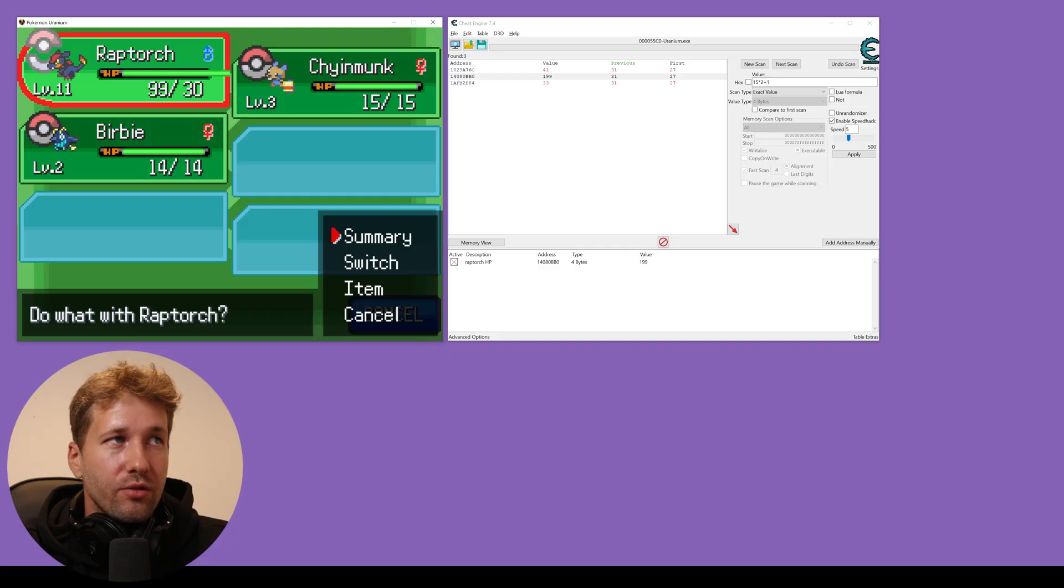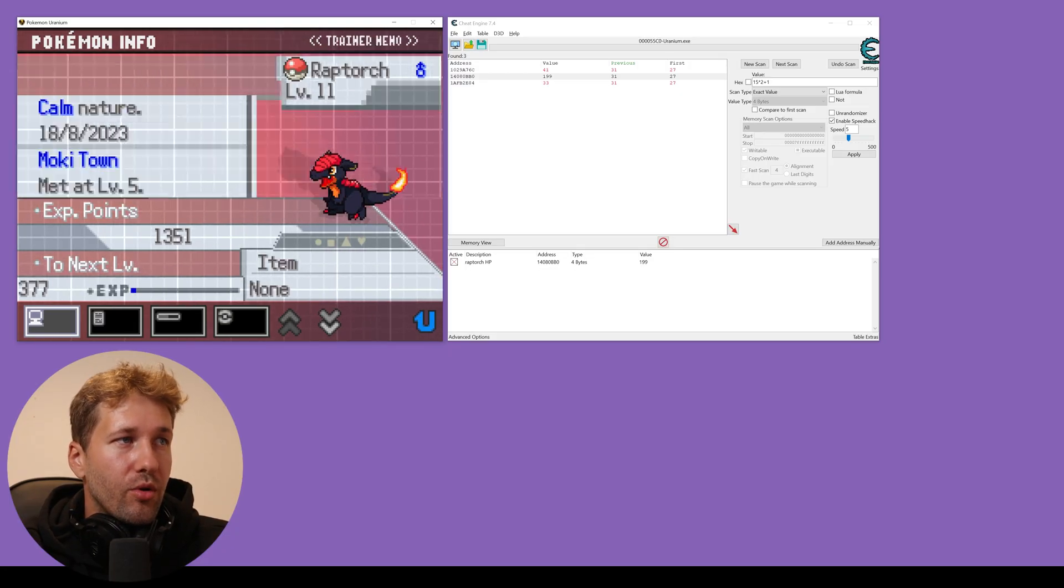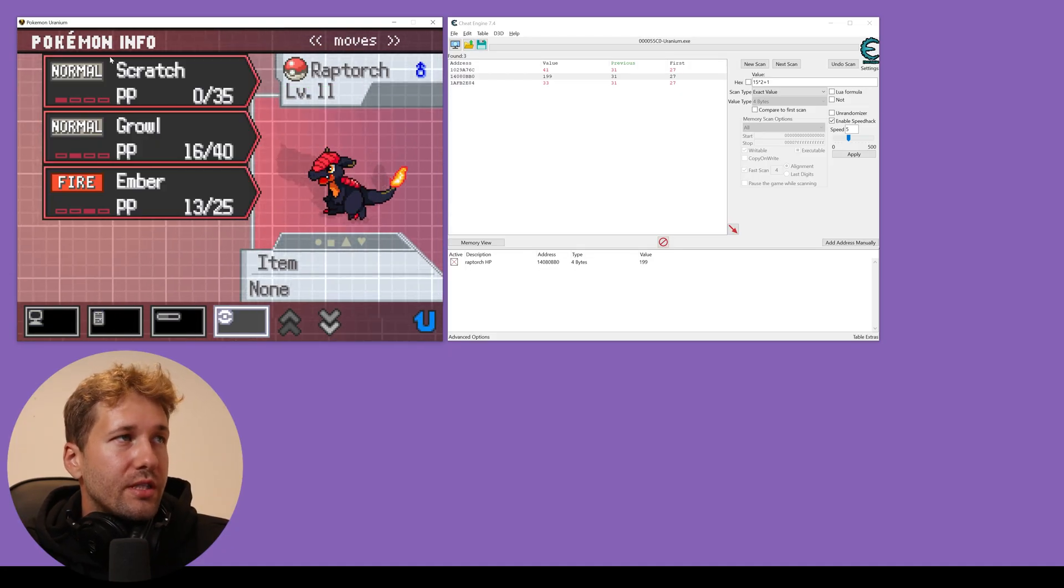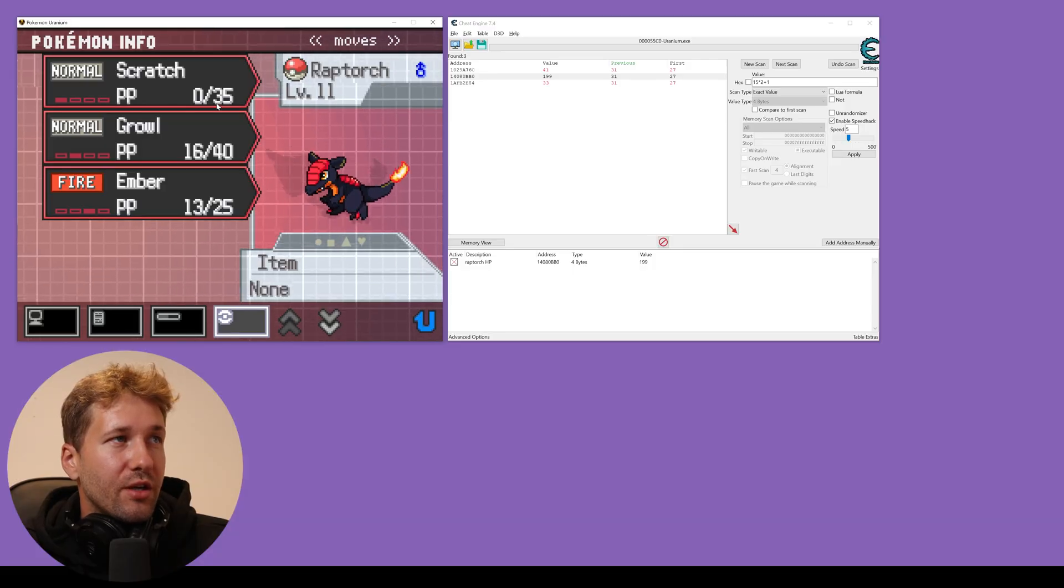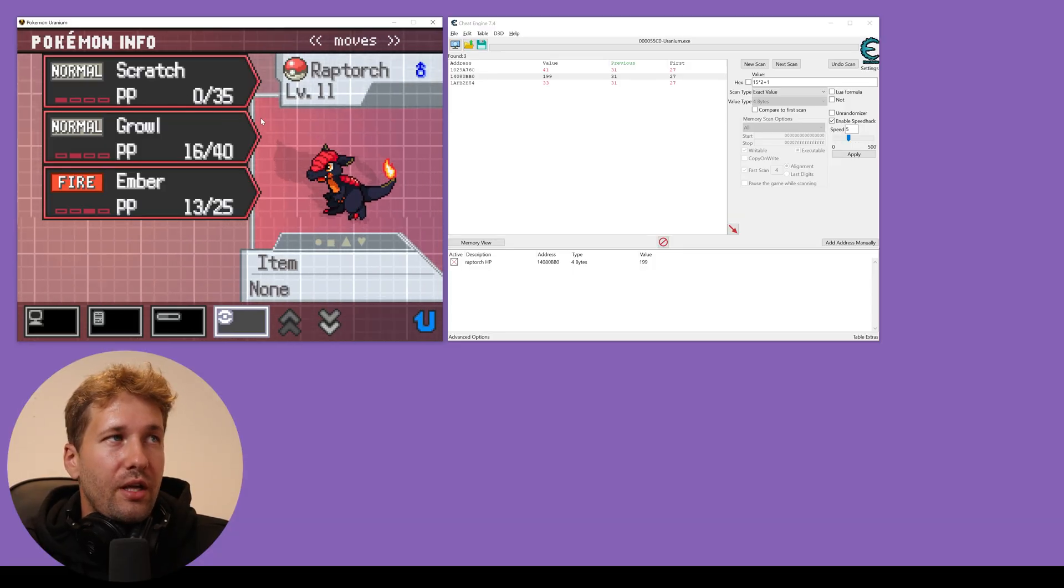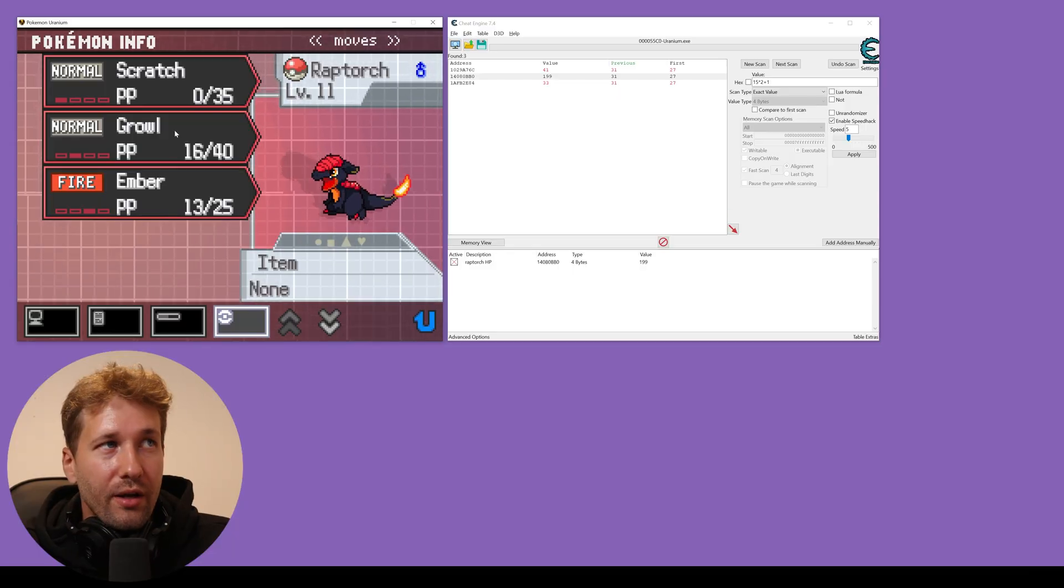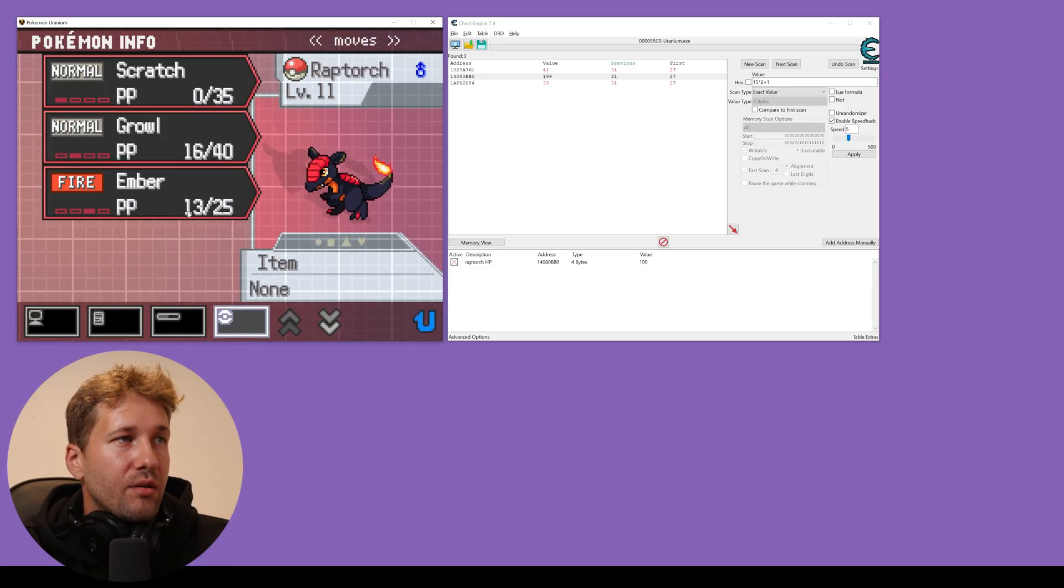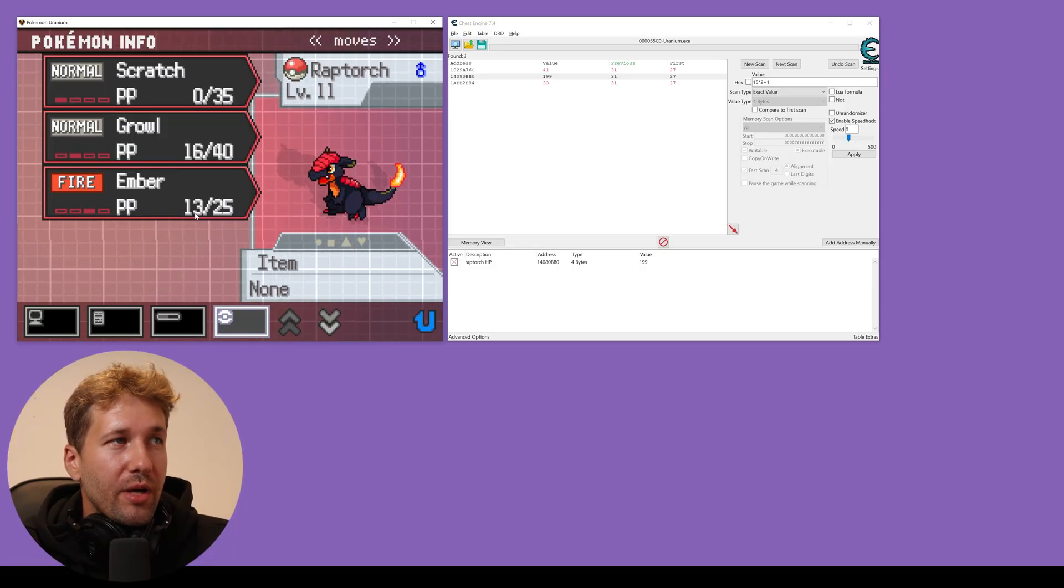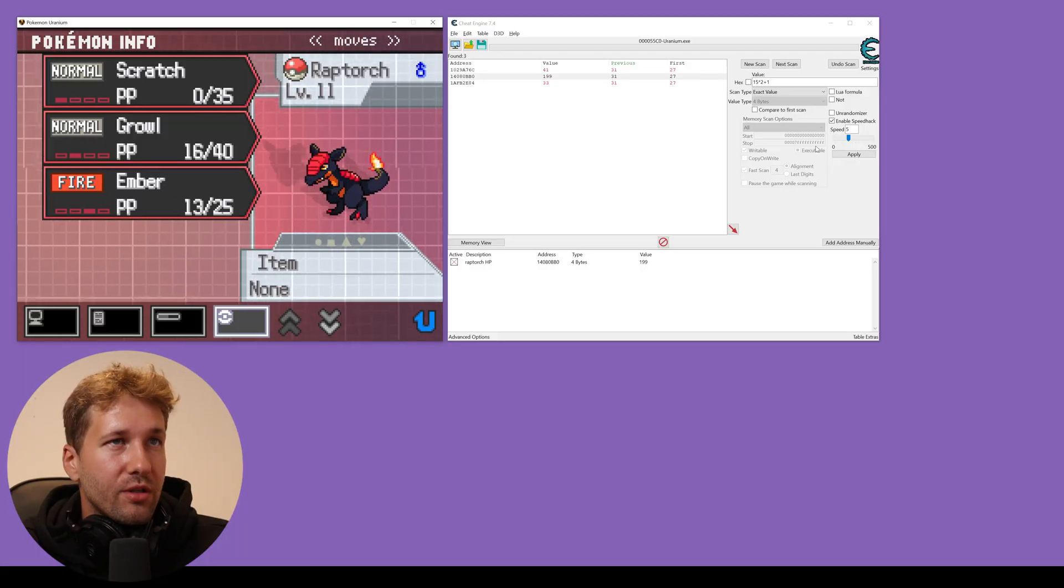Okay, so now let's do this for our move PP. So you can see Raptorch's PP is 0 out of 35 for Scratch. He can't use that move anymore. If we're just grinding for XP, that sucks. Let's go and scan for how many moves he has left for Ember, which is 13.